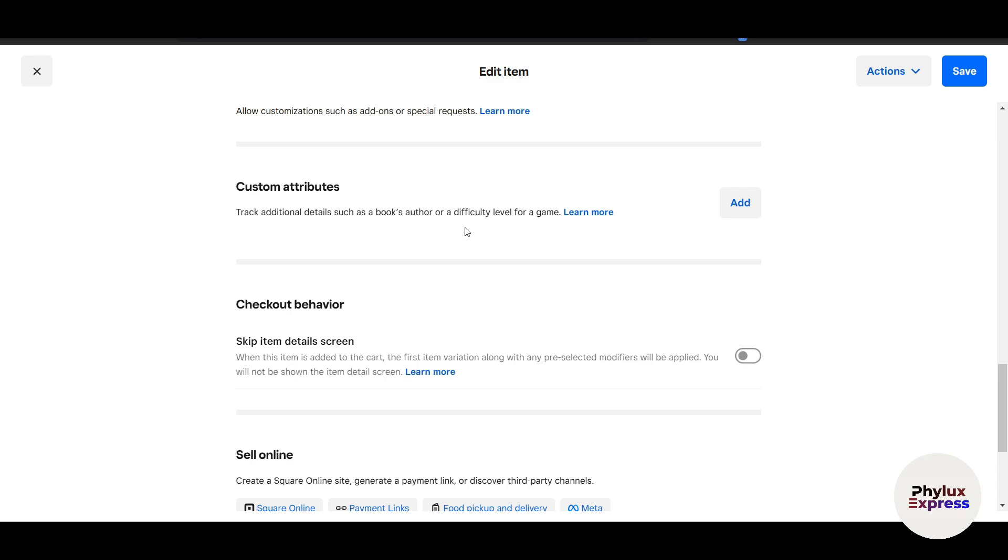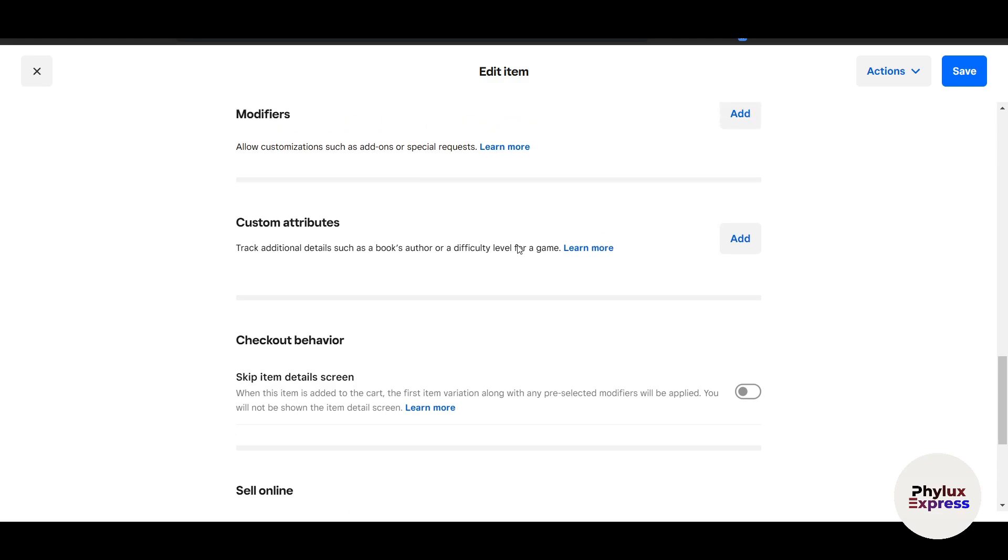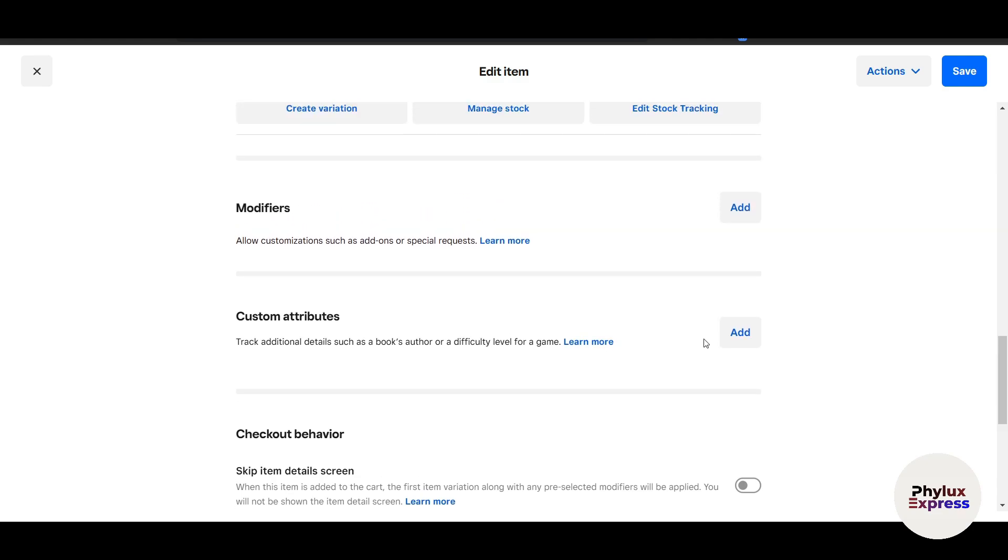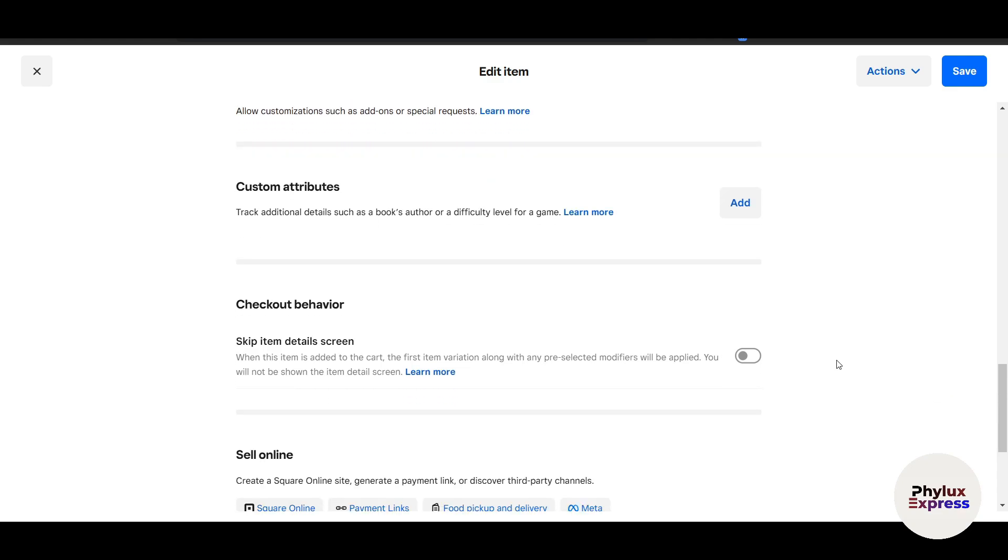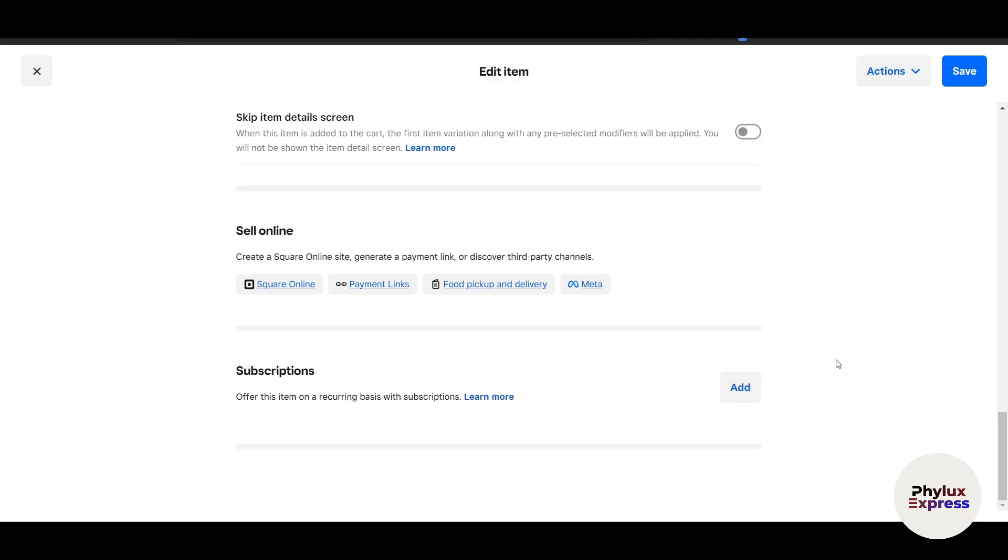Here is the Modifier, which allows customization such as add-ons or special requests, or tracking additional details such as book authors or difficulty level of games. If you are adding a book, you can enter the author name. If you're adding a game, you can enter that this is an RPG game. Some games don't have difficulty levels and adapt automatically, like Black Myth: Wukong—it doesn't have any difficulty level.